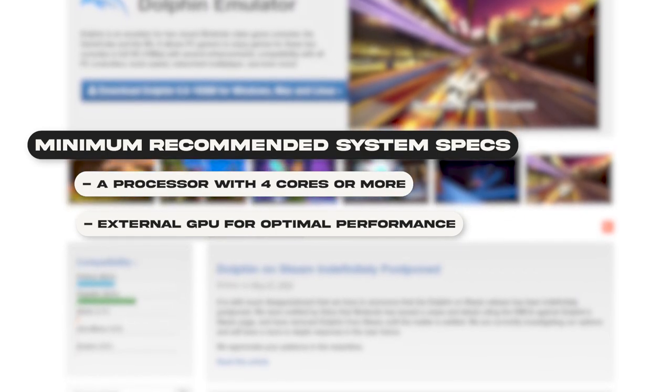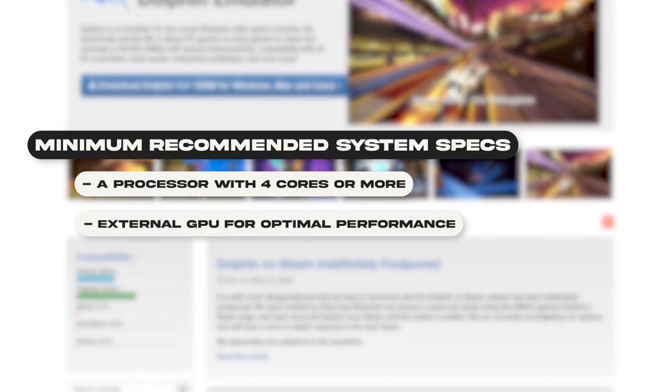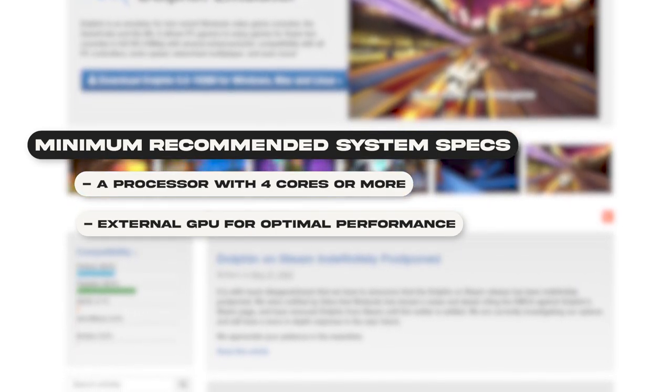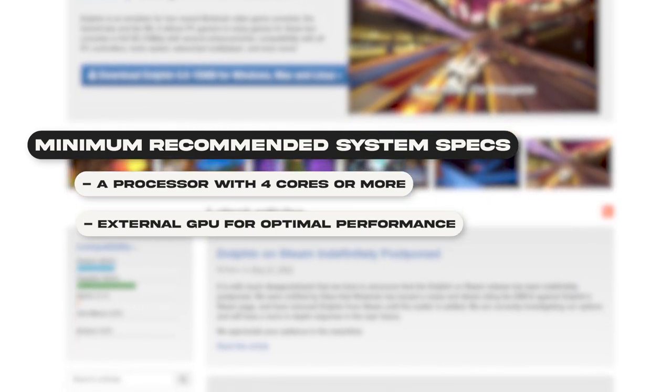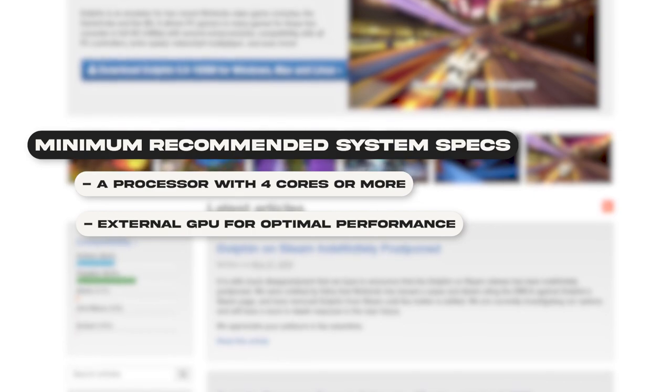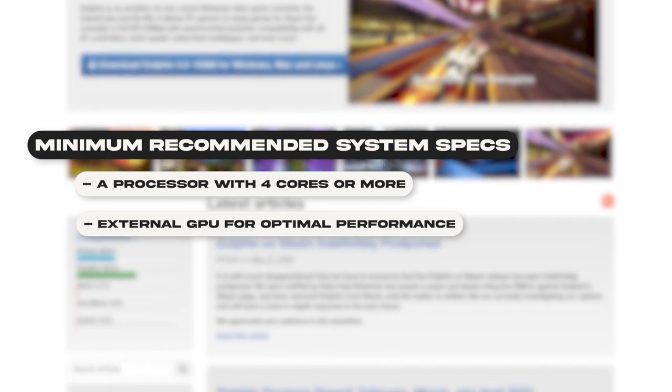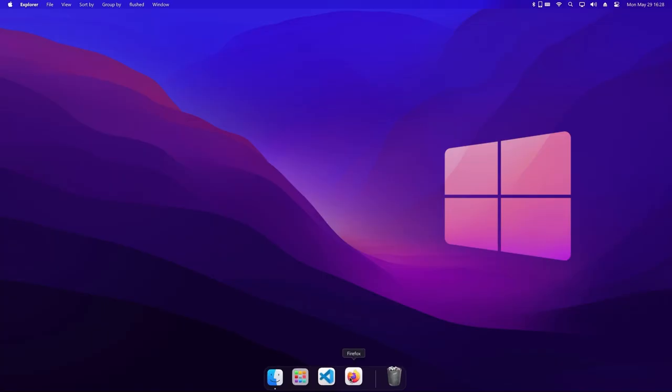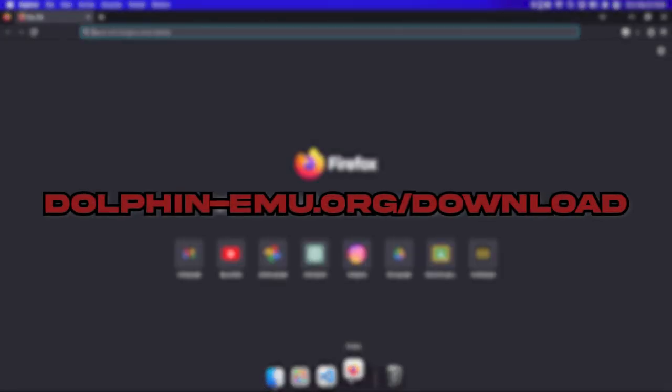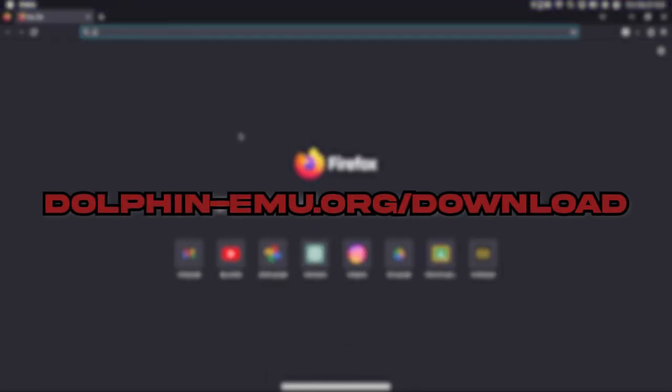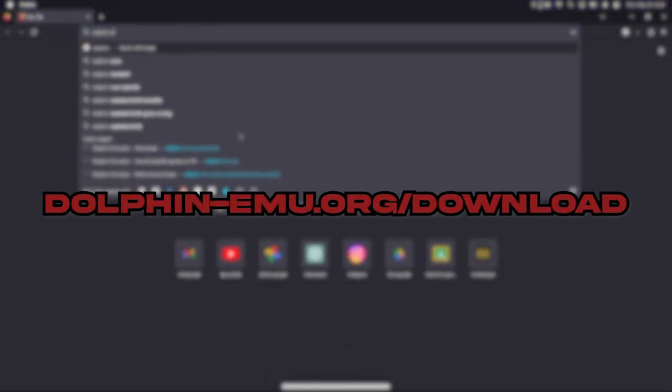But if you have built-in graphics it will probably still work, you will likely just get less performance. With that out of the way, open a browser and go to dolphinemu.org slash download.